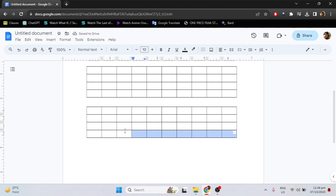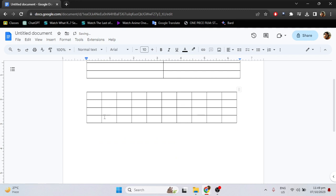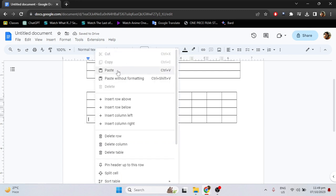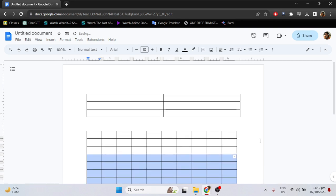Highlight the other one, right click, cut, then go to the other one, right click, and paste. And that's it.